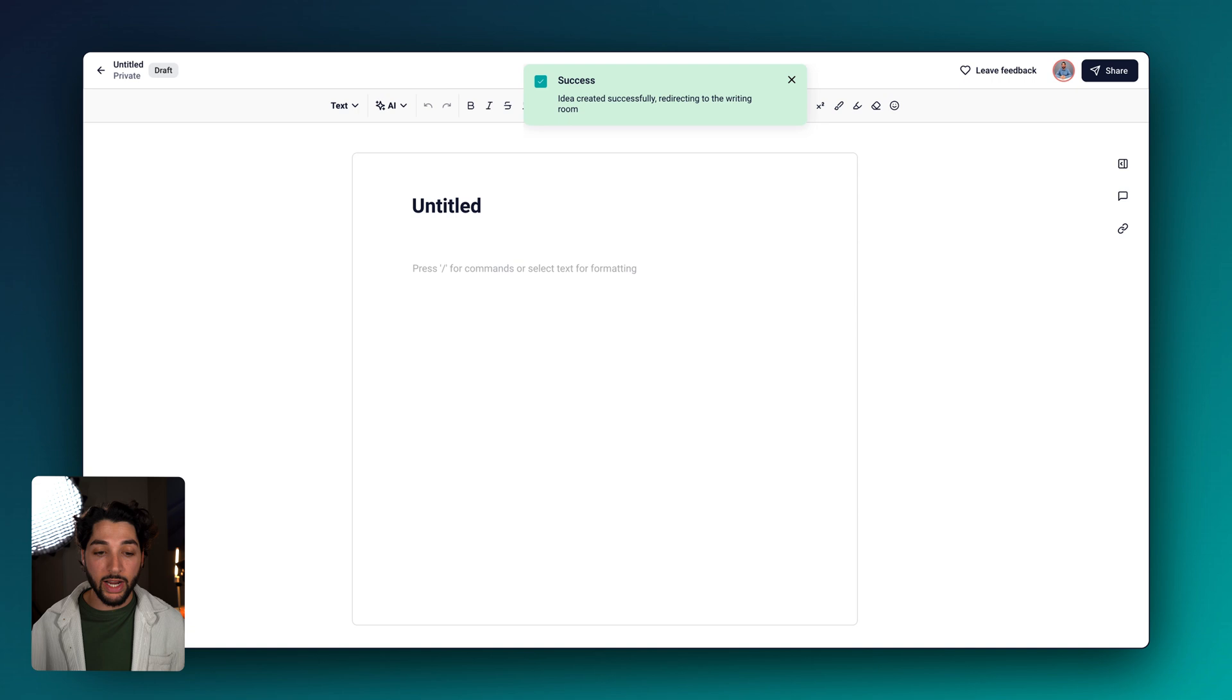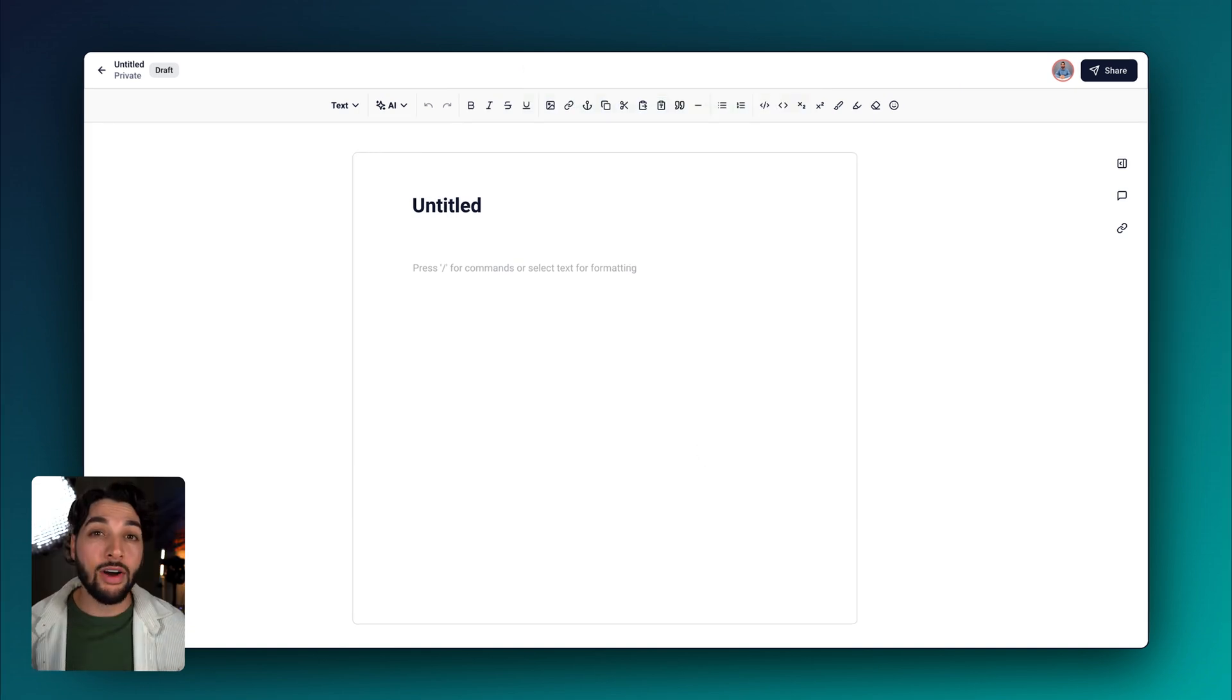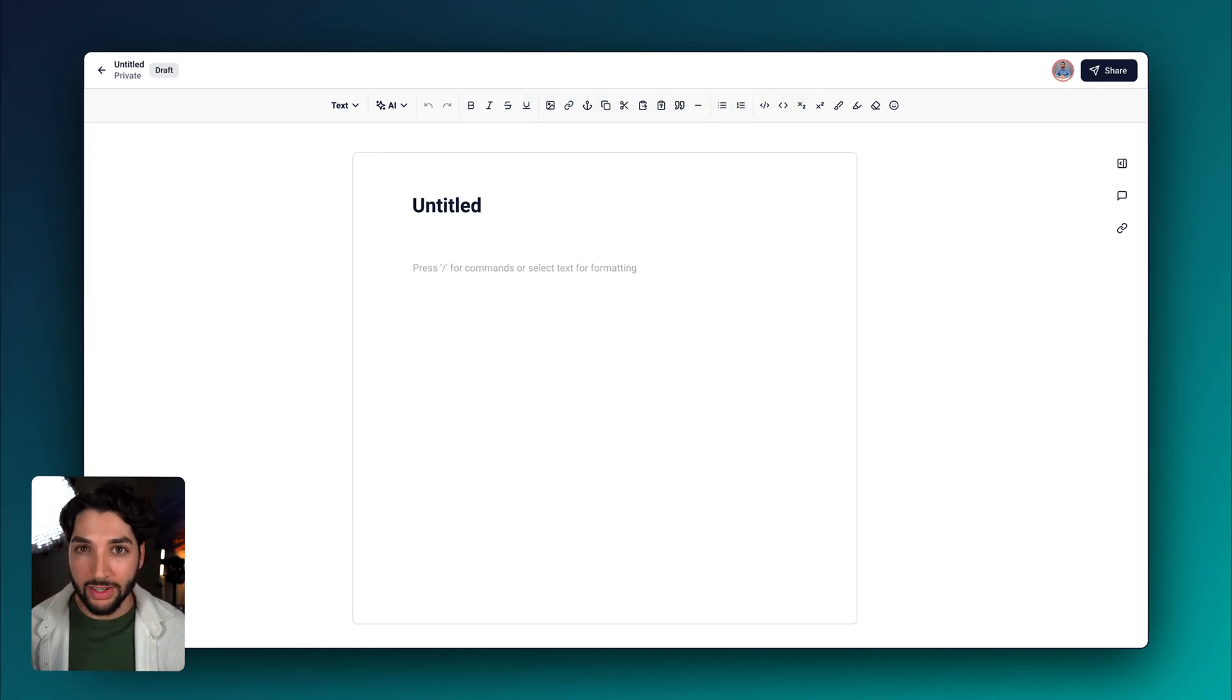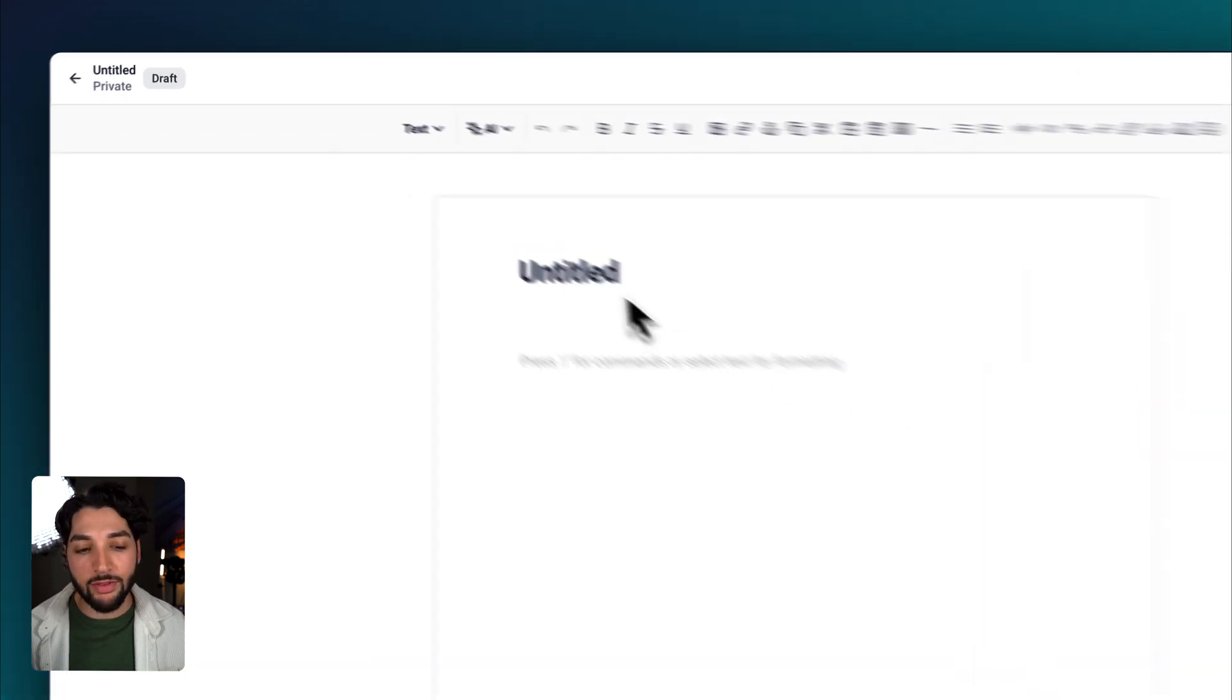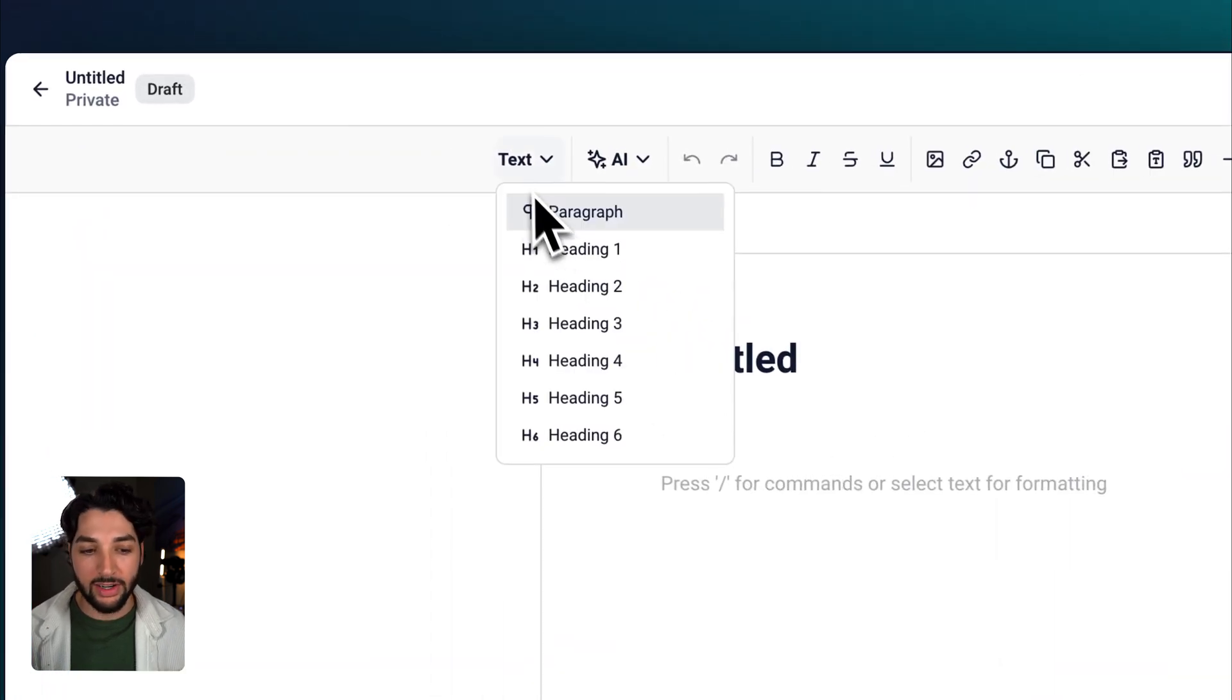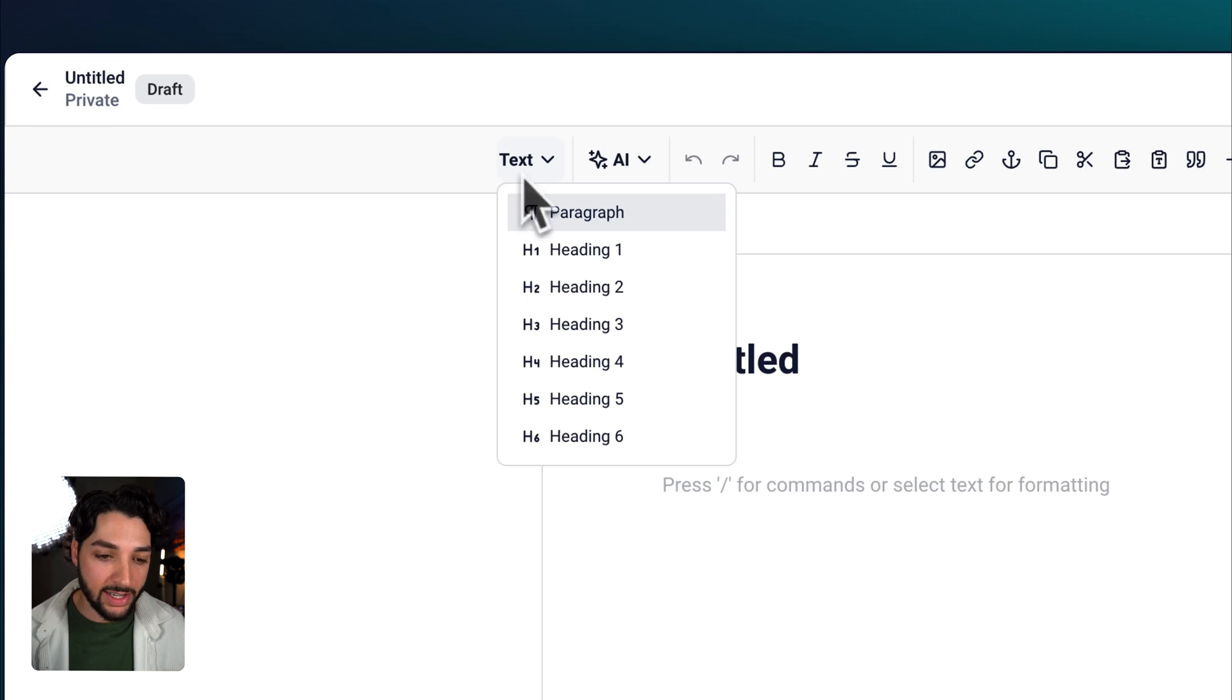Now we're in the Ideation Room. The layout should feel familiar. That's by design to make it super easy to get started. At the top, we have our toolbar. Hovering here, you can change your text into different styles of headings.